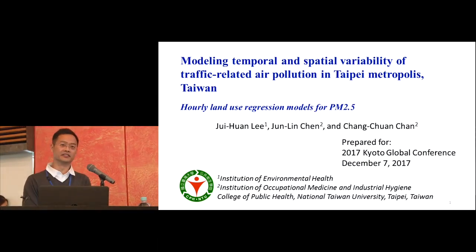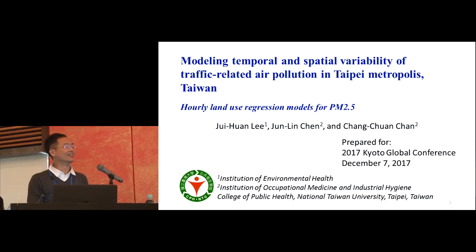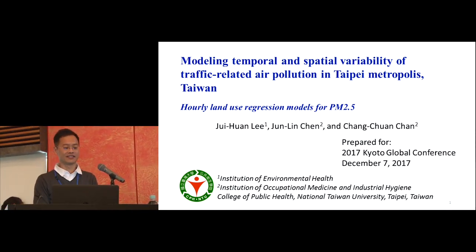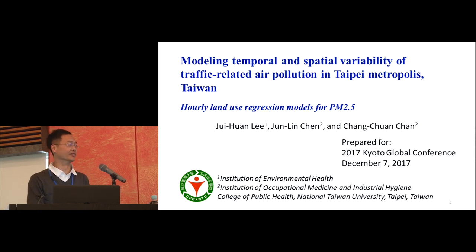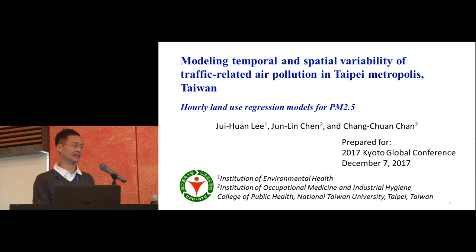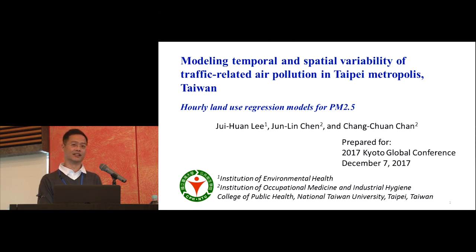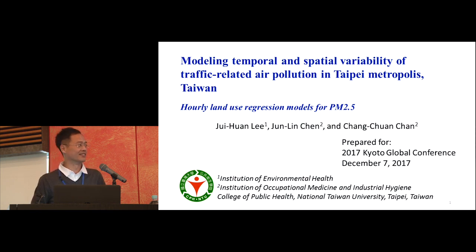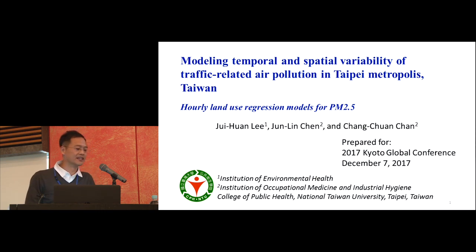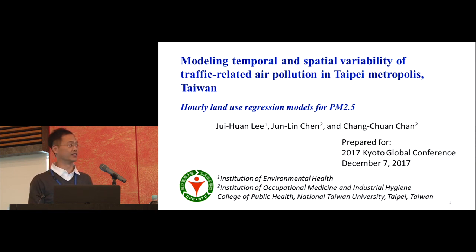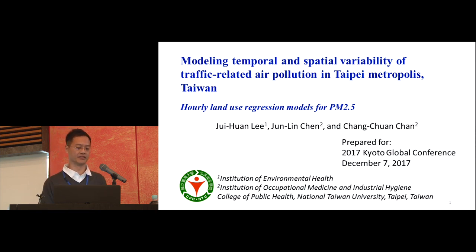I think it's still morning, so good morning everyone. First, I want to thank Kyoto University School of Public Health for giving me this opportunity for this presentation. It's my great honor to be here. In fact, this is my first oral presentation in an international conference, so I really appreciate it. So today, my topic is Modeling Temporal and Spatial Variability of Traffic-related Air Pollution in Taipei Metropolis, Taiwan.